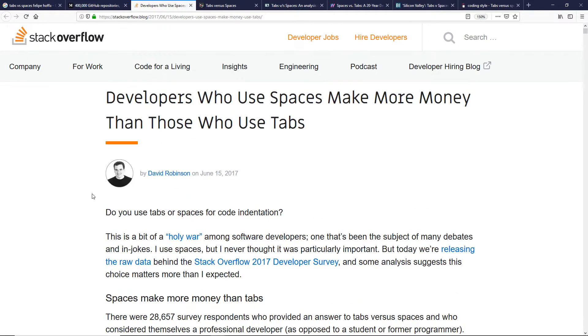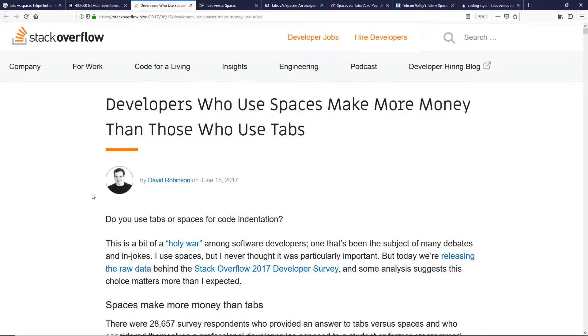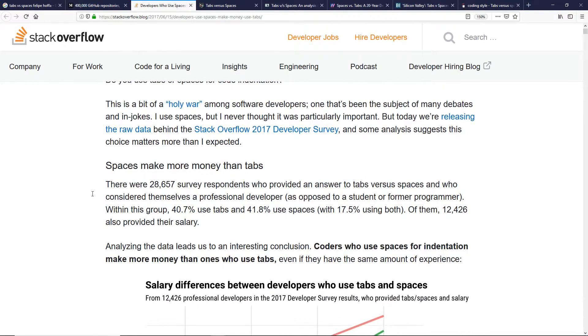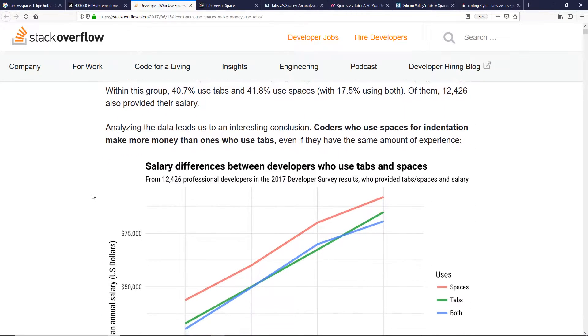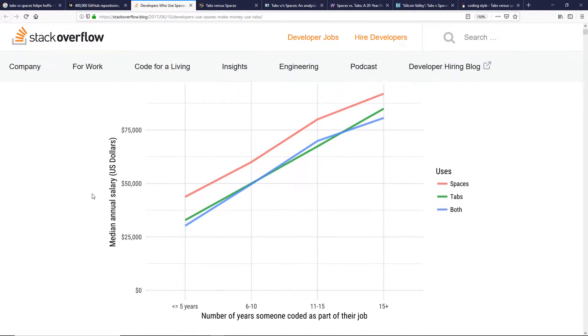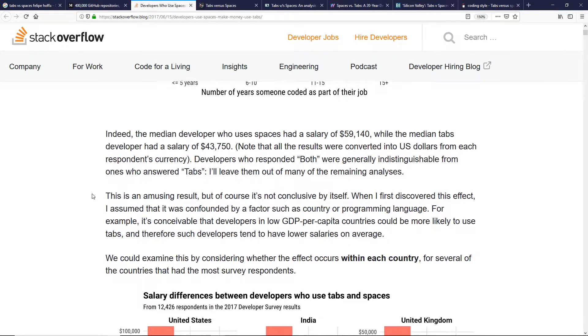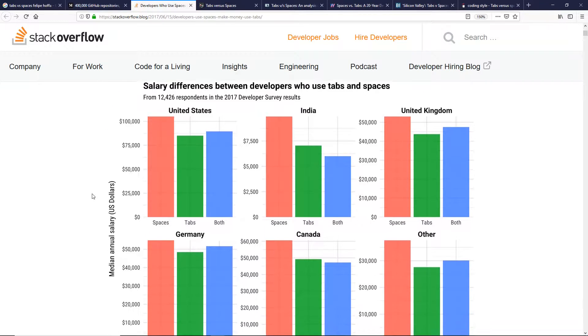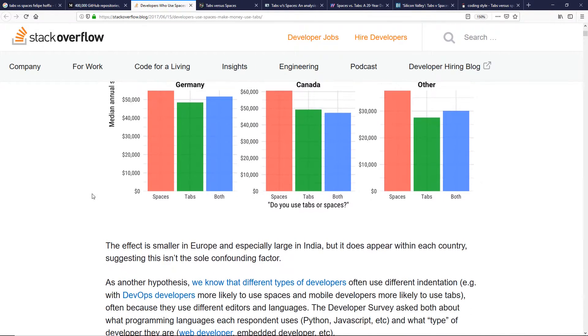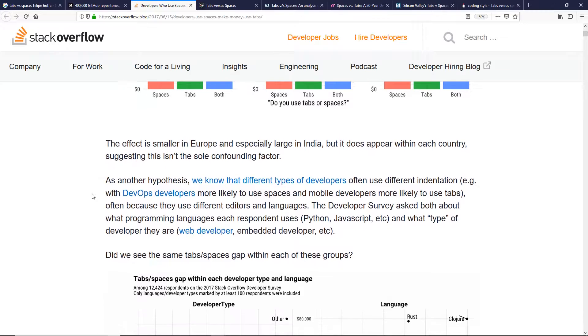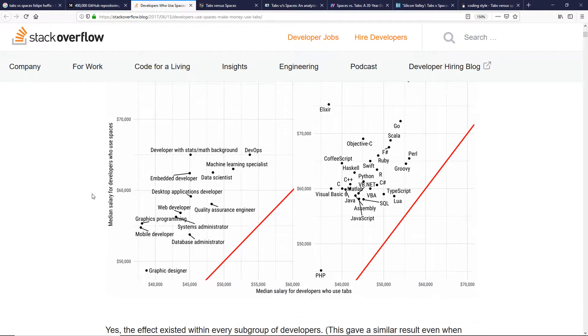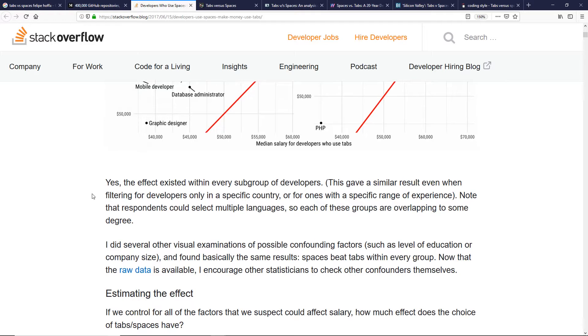So far, the score is tabs 2 vs. spaces 1. Point number 4: Is there a money difference between space users vs. tab users? Stack Overflow does yearly surveys of developers which are great to read for insights into trends in the developer community. In an article written by data scientist David Robinson, it was noted that based on the results in one of Stack Overflow's previous surveys, people who use spaces earn more money than people who use tabs — space users make almost 9% more money than tab users.